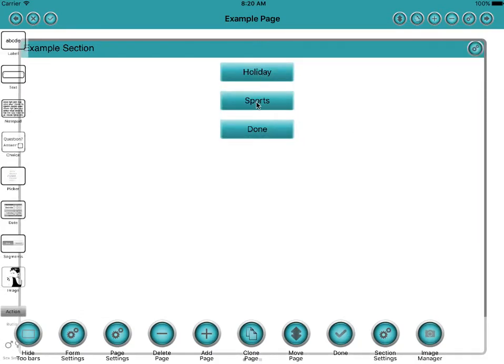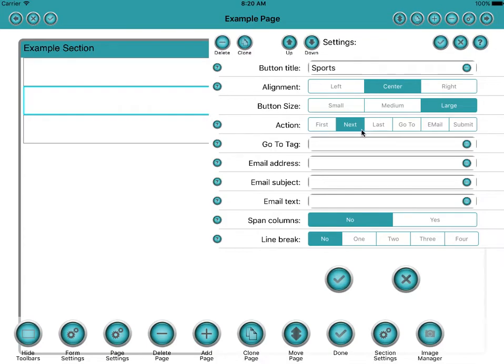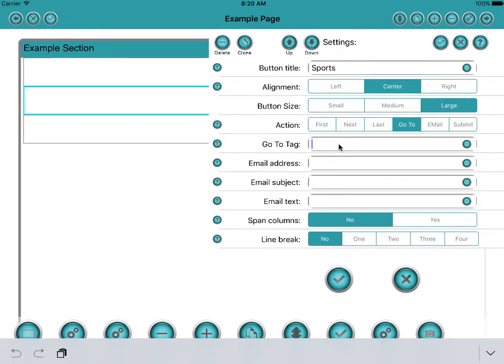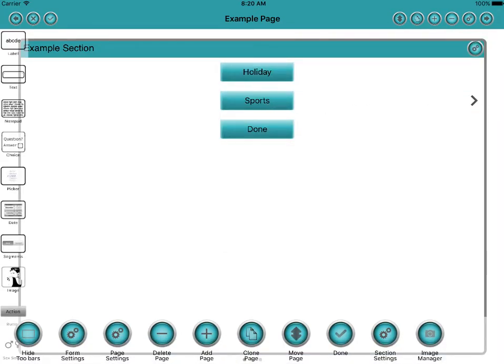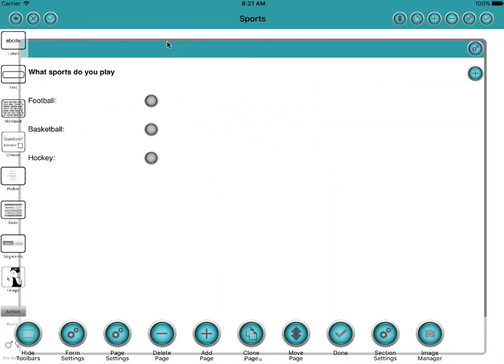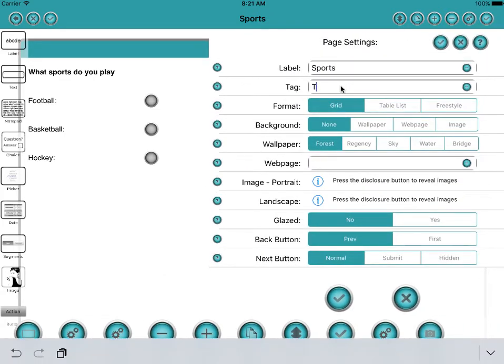Now for sports we want it to go to the sports page. So we need some sort of marker to say it's the sports page we want to go to. Now you can see at the moment it's going to go to the next page. But we want it to go to a particular page. And the go to always works with a tag. And we need to tag the page that it's going to go to. So let's call the tag, let's call it tag sport. That's the tag. Now currently there isn't a page with tag sport, so this won't actually take us anywhere at all. So we need to go to the sports page. And in the page settings we need to set the tag to tag sport.